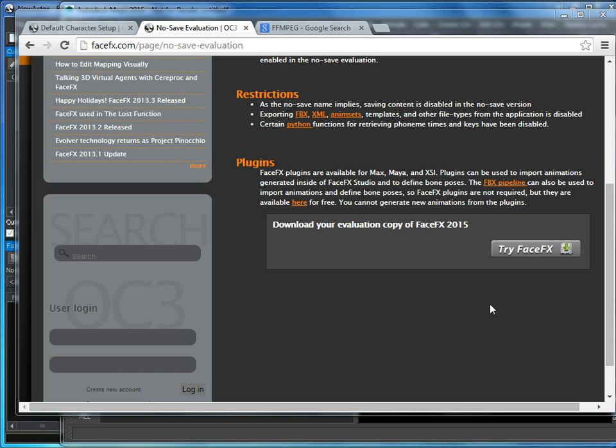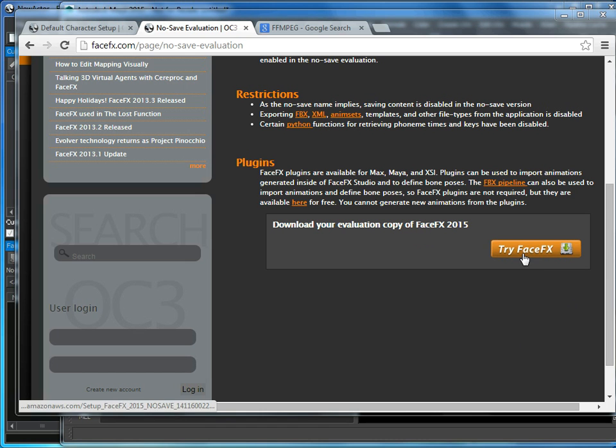In this tutorial, we're going to use the FaceFX Studio 2015 No Save Evaluation to create a movie of a talking 3D character. To get started, we're going to need to download and install the FaceFX No Save Evaluation, which is available for free from FaceFX.com.